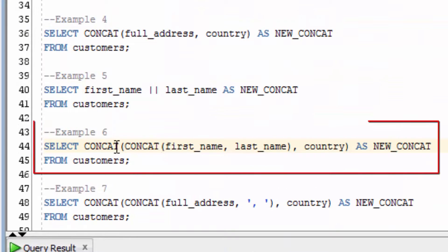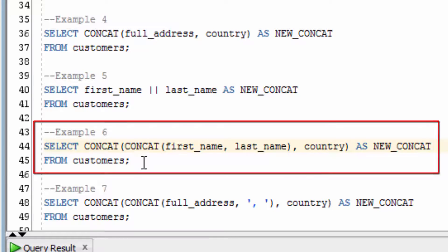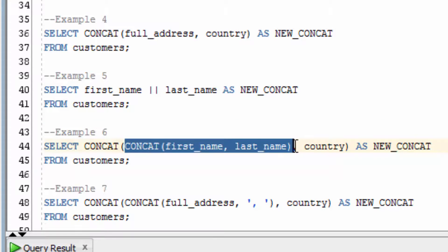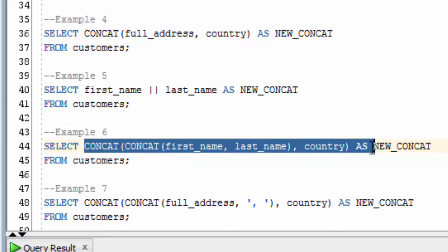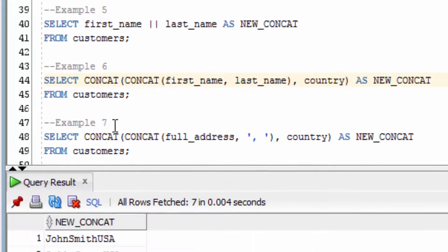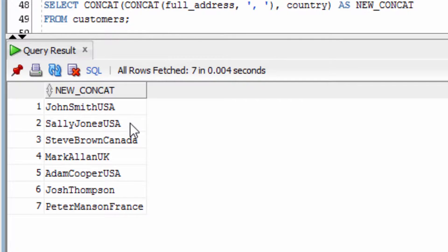In this example, we're going to concatenate three values together. To do this, we'll need to use nested CONCAT functions. The first one concatenates the first name and last name, and then the second one concatenates that value with the country. As you can see, we have the first name, then last name, then country.